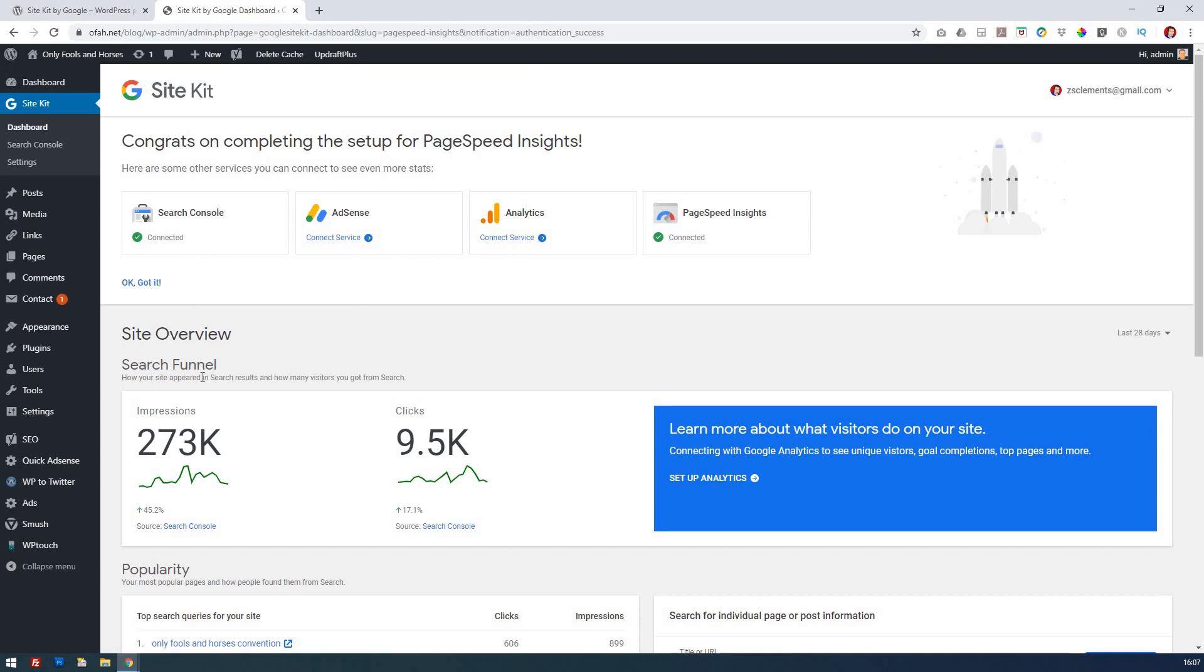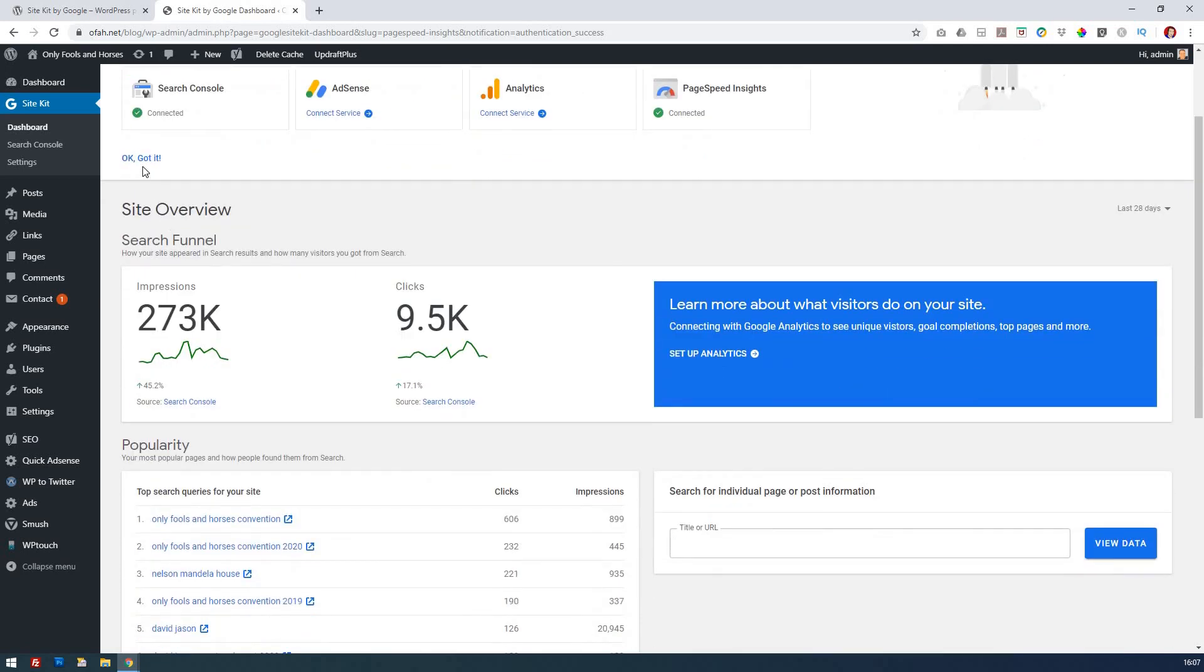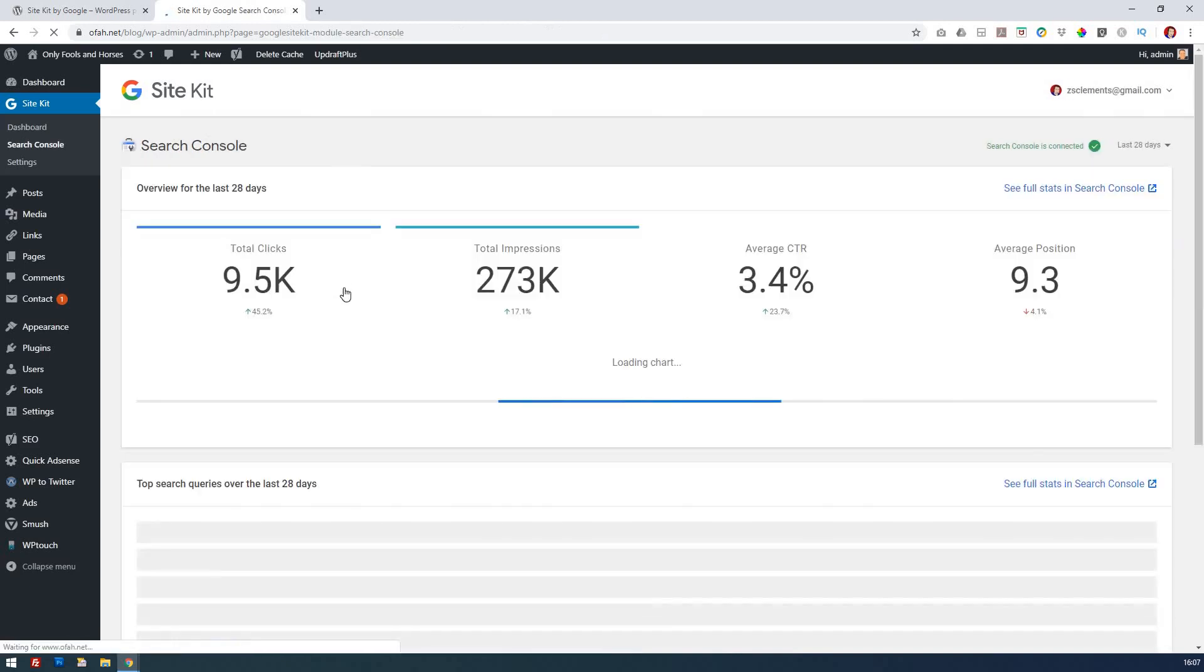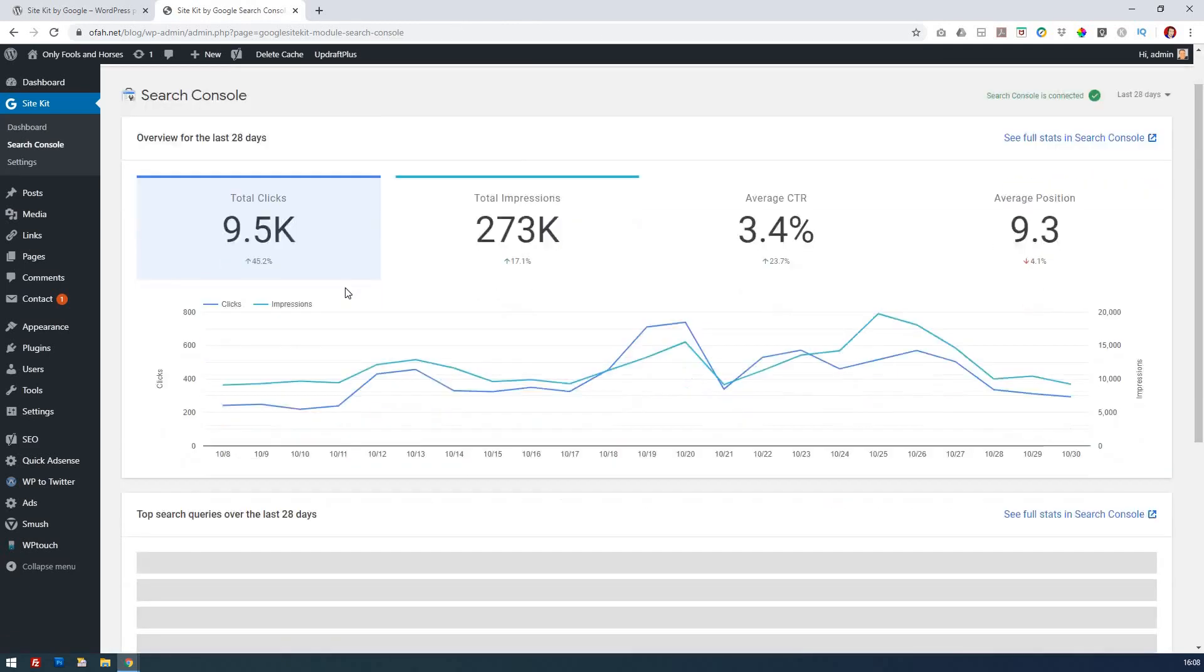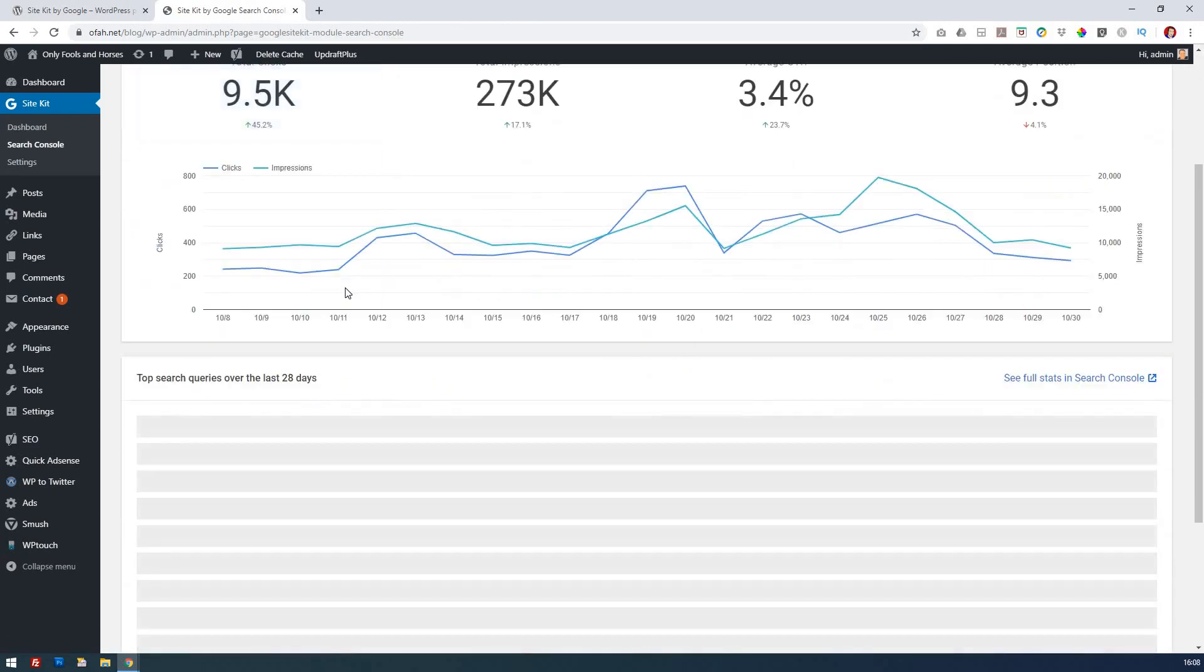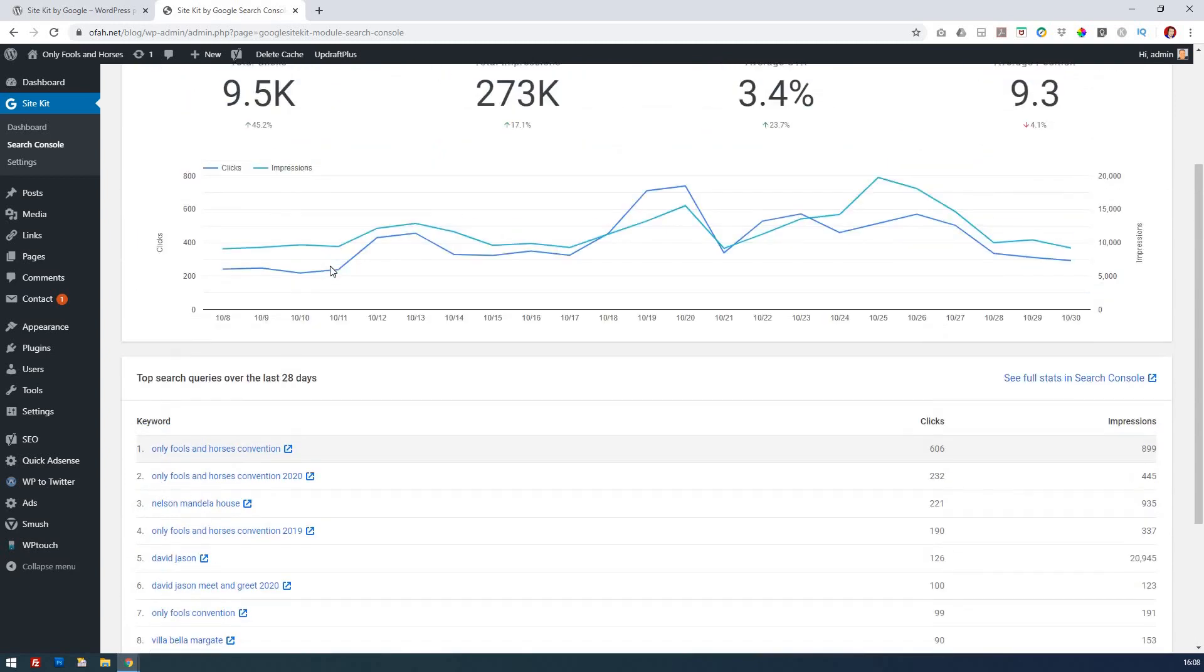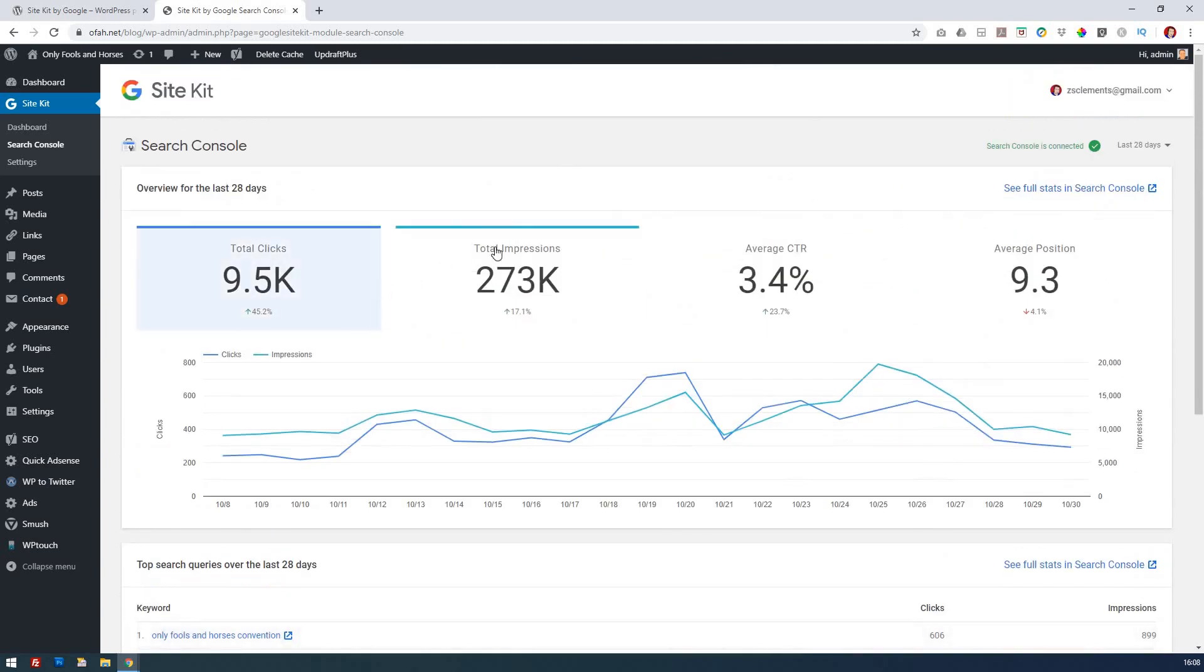If you want more information then you can just click on search console and that will give me my full information, what I've got over the last 28 days and the search keywords and so on. This is all the information that you'd normally get by going to search console but here it is right at your very fingertips. Hopefully you'll see it's a really straightforward easy tool to use.